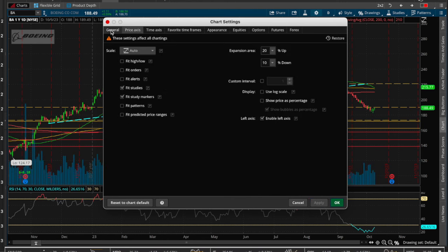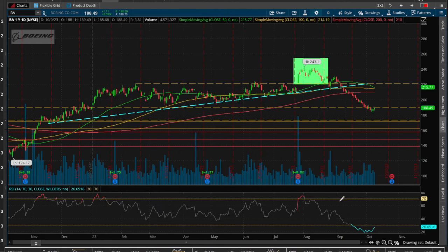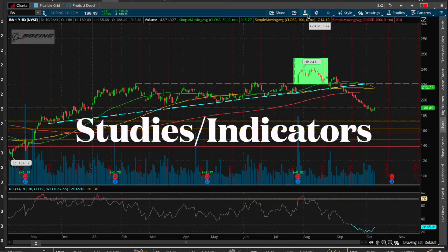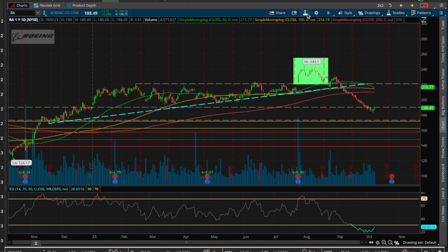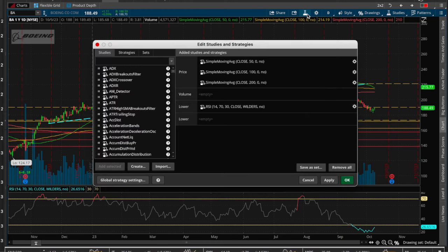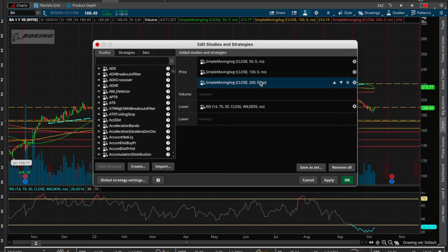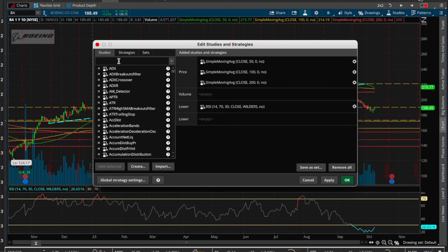This little Erlenmeyer flask icon is the studies section — what TradingView calls indicators. An indicator is derived from price or volume data. Volume and price are raw data captured at the exchange level, and anything you derive from those via calculations — across infinite possibilities — are called studies here, or indicators in TradingView.